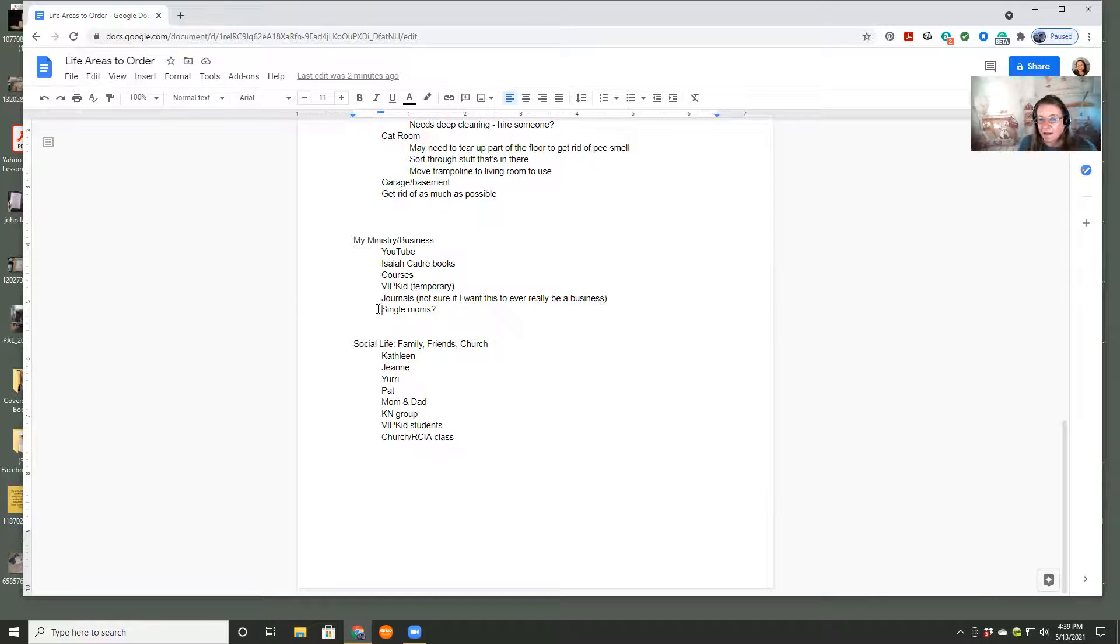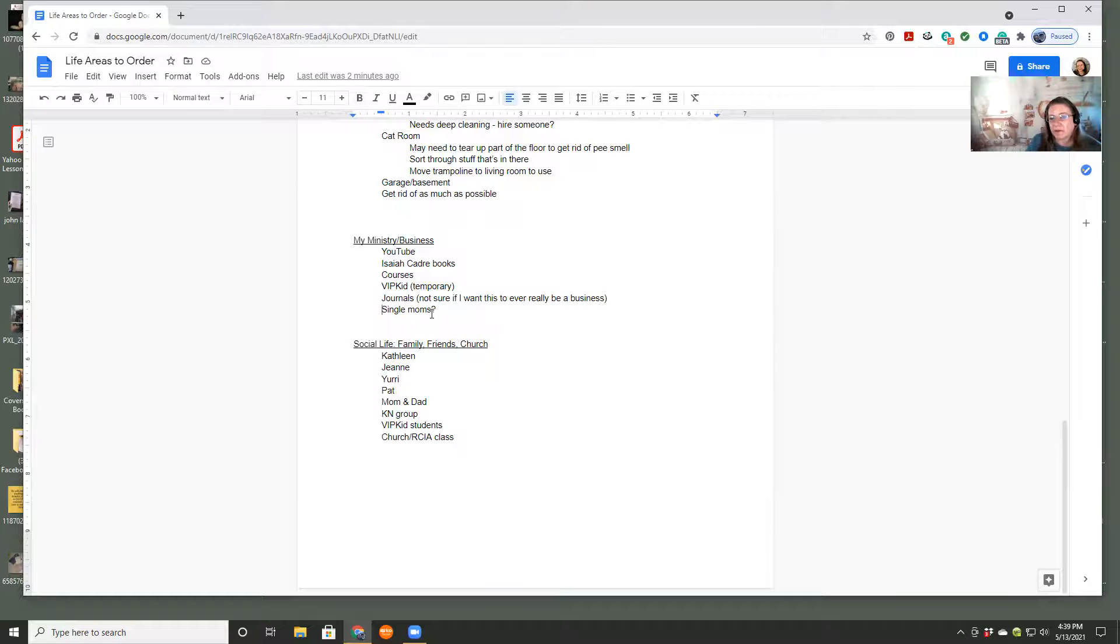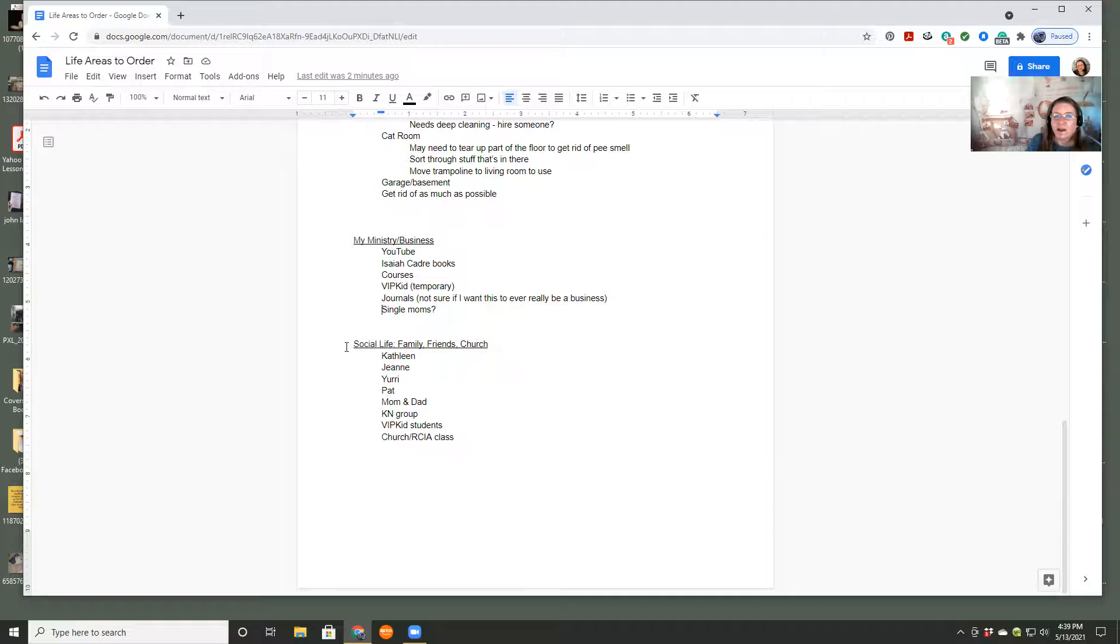Something that makes me feel good. I eventually want to have a ministry to single moms. So I have this in here, even though I'm not working on it yet, because I want to brainstorm ideas. So I'll have a different page about that.